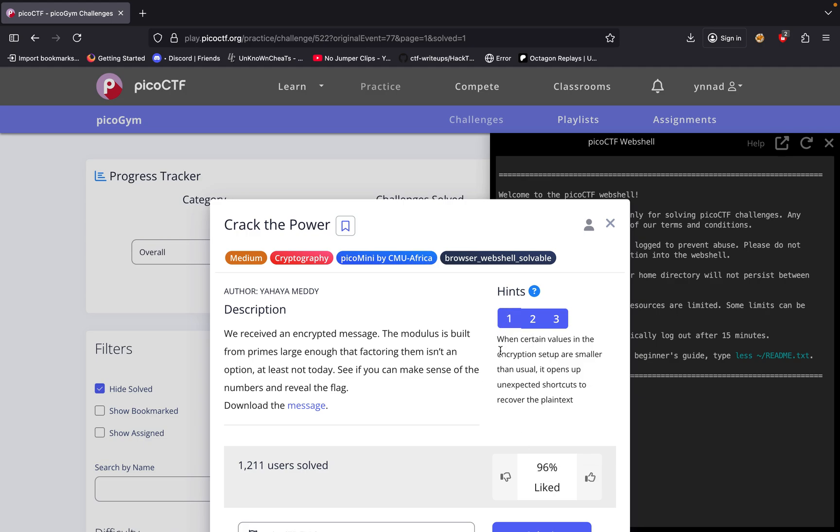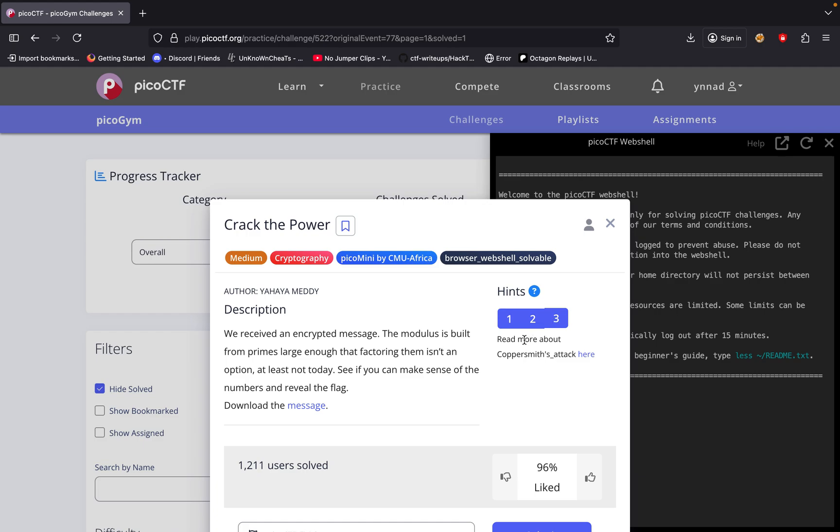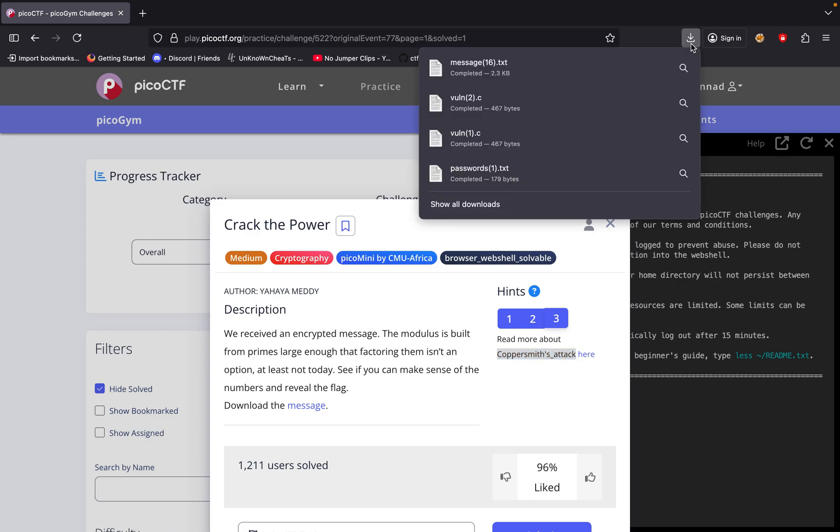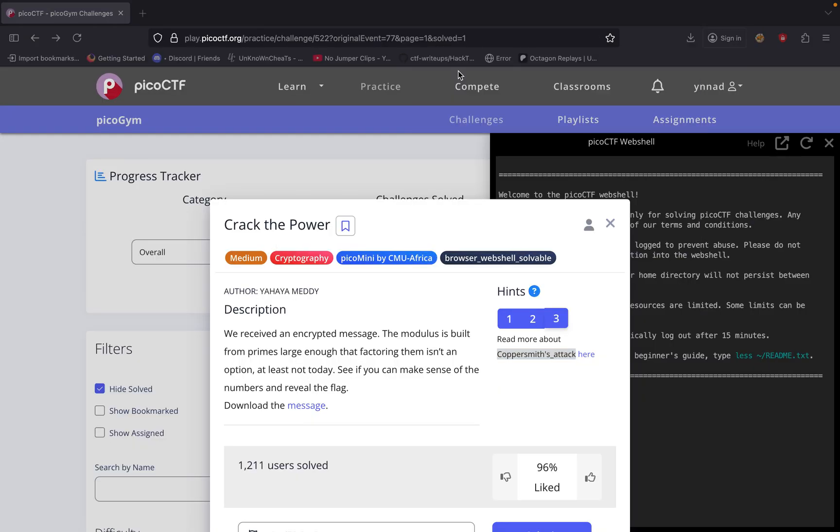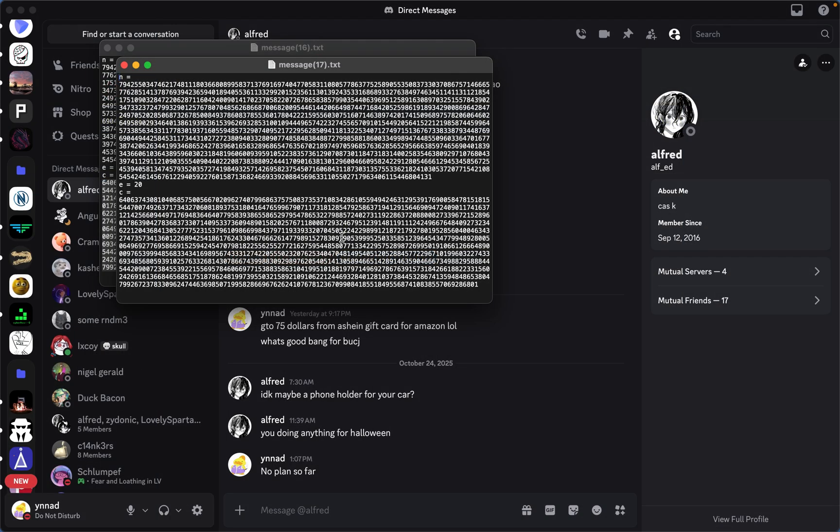We get three hints. When certain values in encryption setup are smaller than usual, it opens up unexpected shortcuts to recover the plain text. Consider when you can invert the encryption without factoring N and read more about Coppersmith attacks. It's telling us we need to use the Coppersmith attack. If we press download, I've already downloaded it so many times trying to solve this challenge.